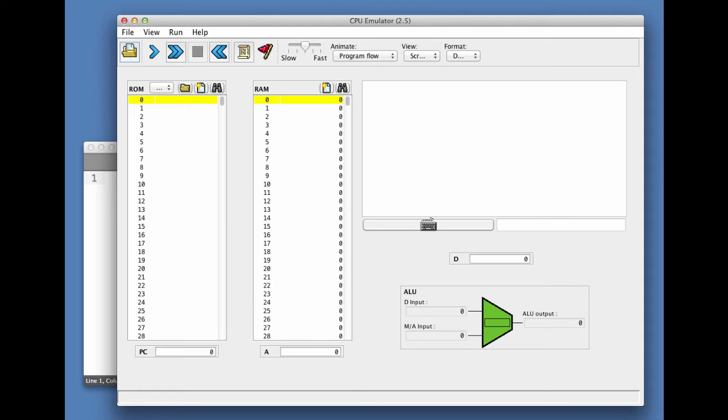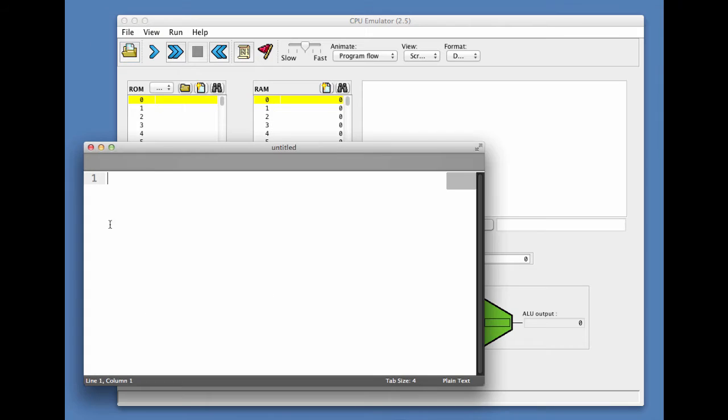I have two windows open here. One is the CPU emulator in the foreground, and in the background I have a simple text editor to write my program.